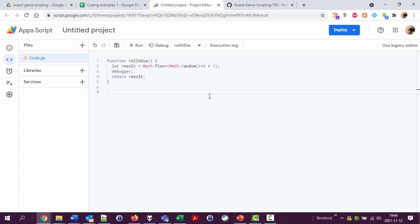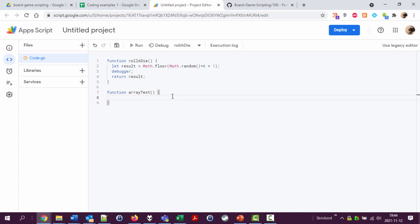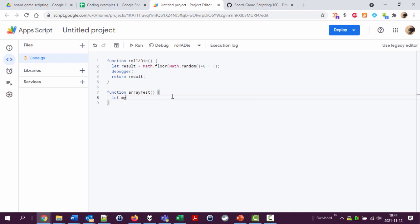Function arrayTest, parentheses and these curly brackets. I'm gonna create a variable here and say let myArray equal, and then I'm using square brackets. This is the way to denote arrays. And I can now add a series of values here: say 3, 2, 5, and 9.